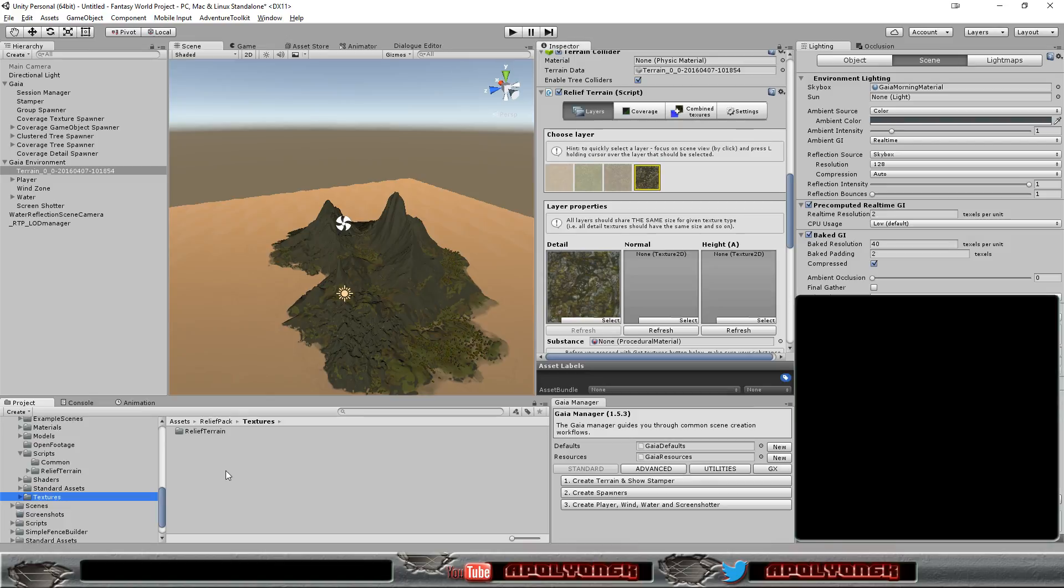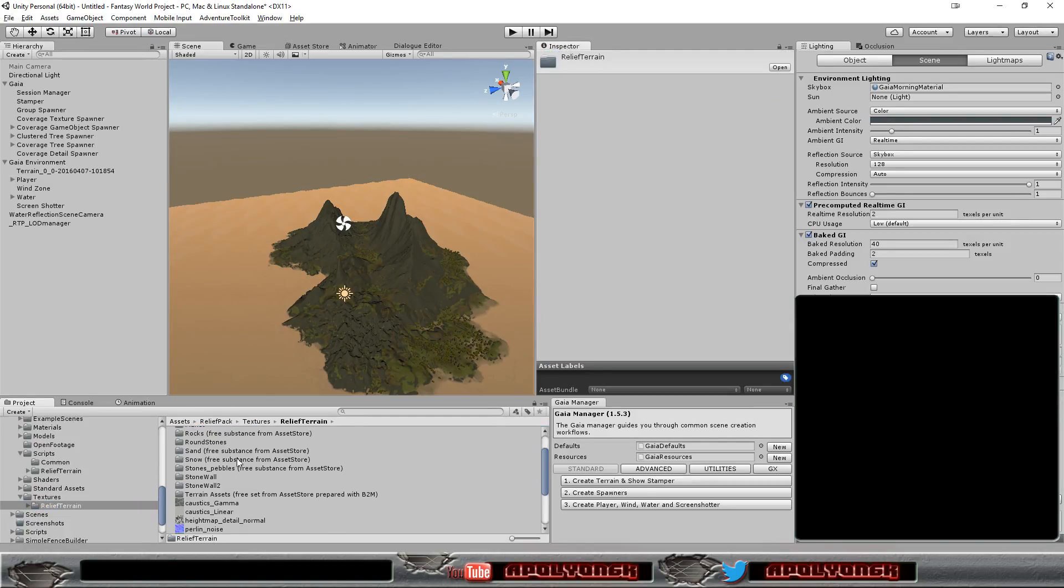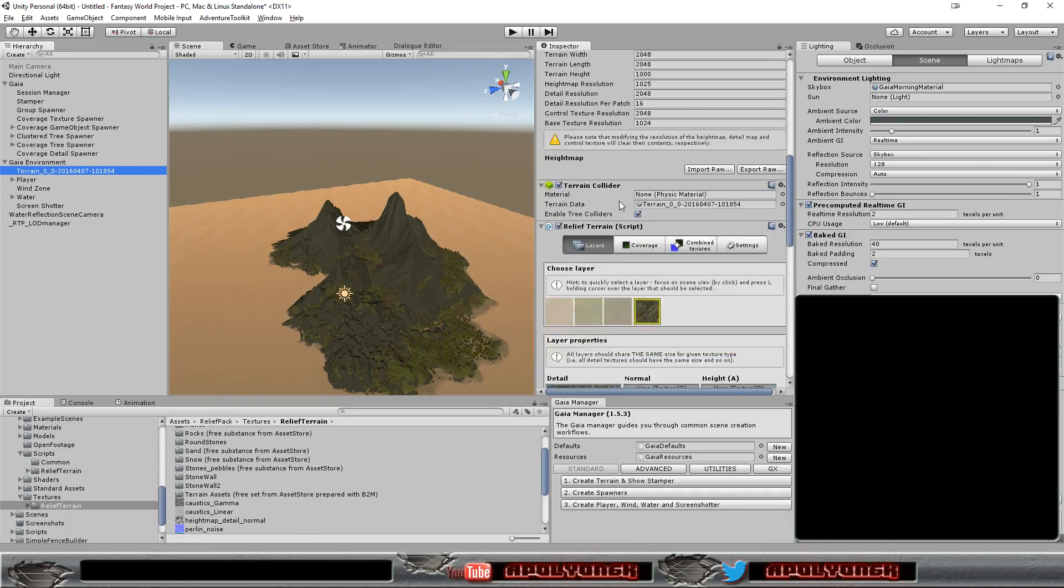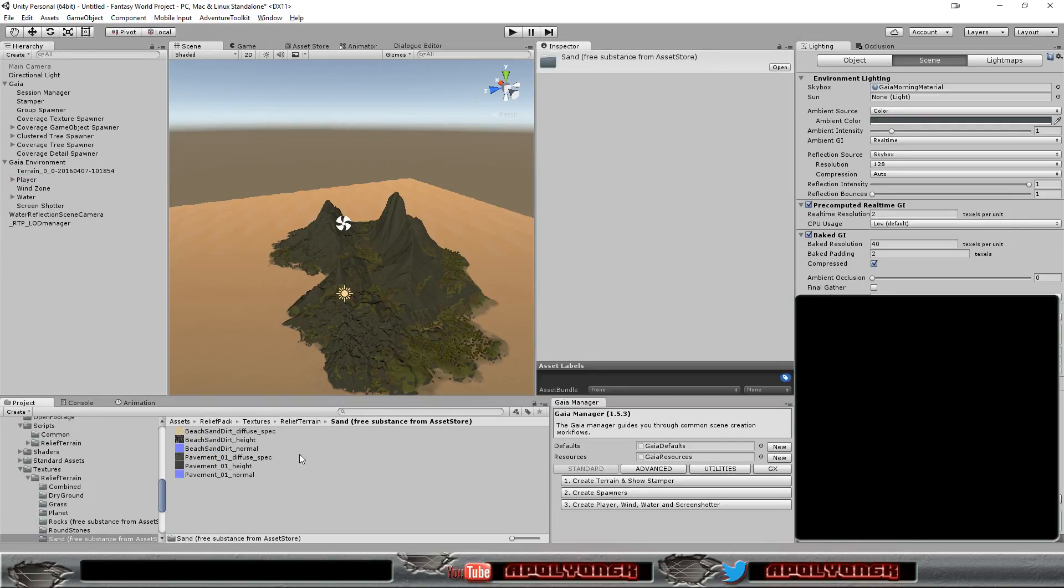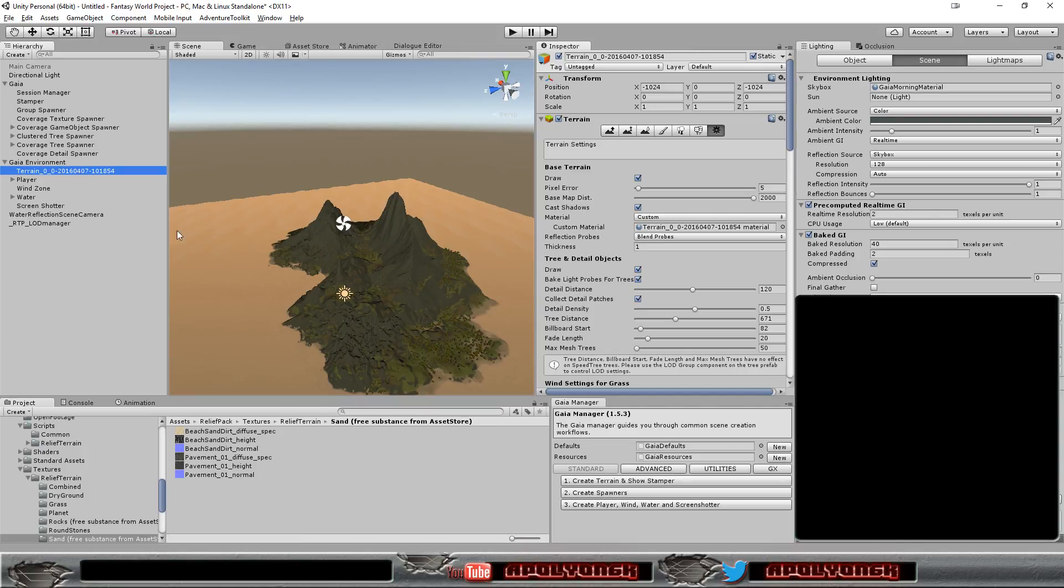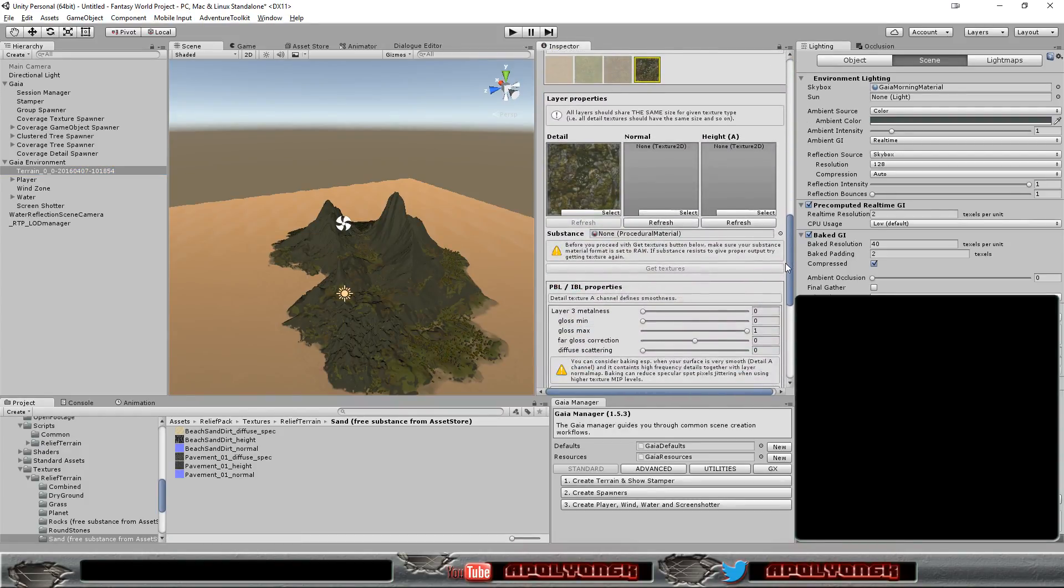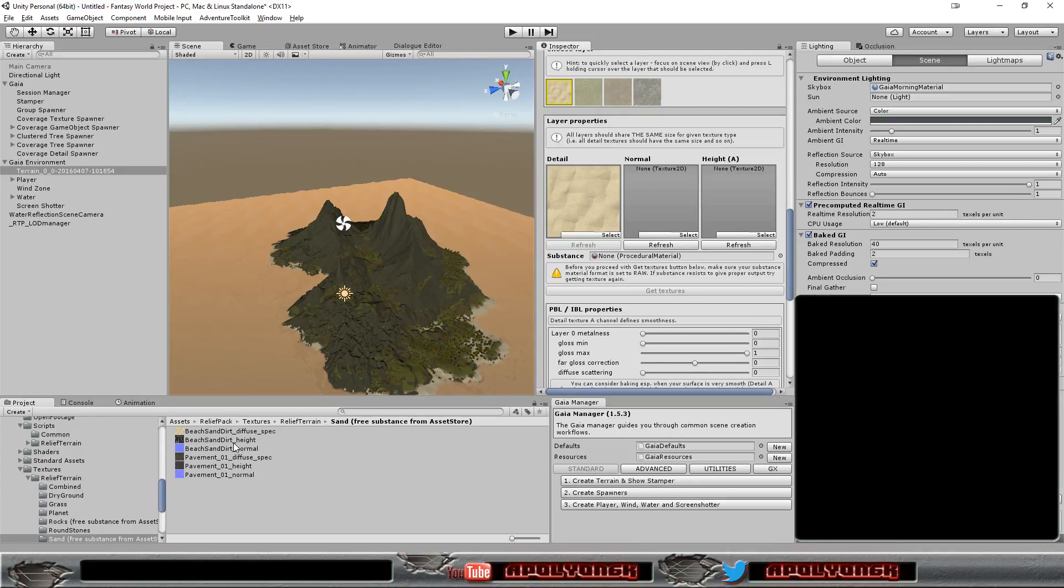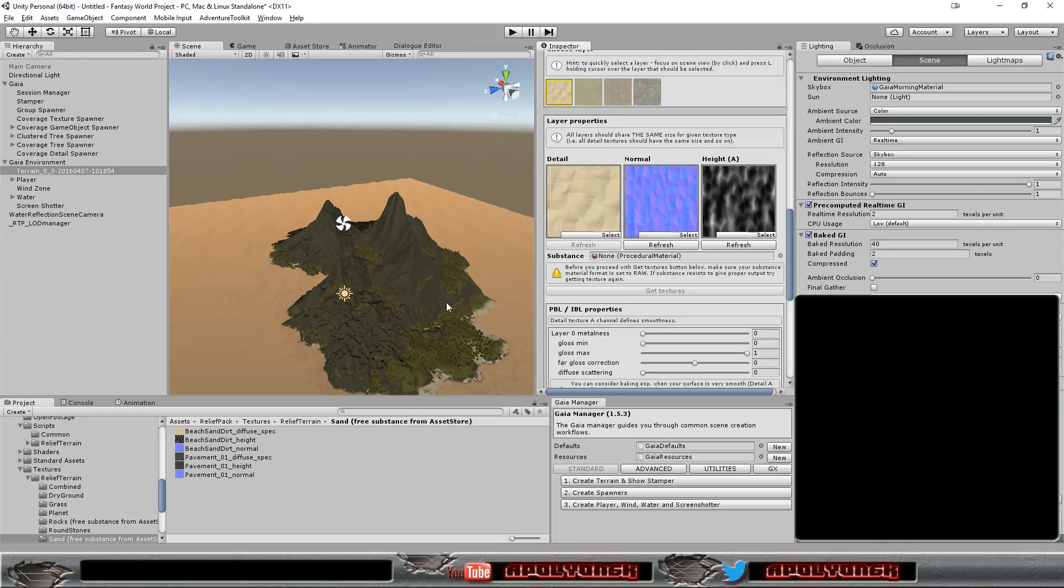So, let's go in here. Textures. And let's take a sand. Let's draw a sand texture there. Now I'll go in here, okay. And the normal. That will replace our textures in here.